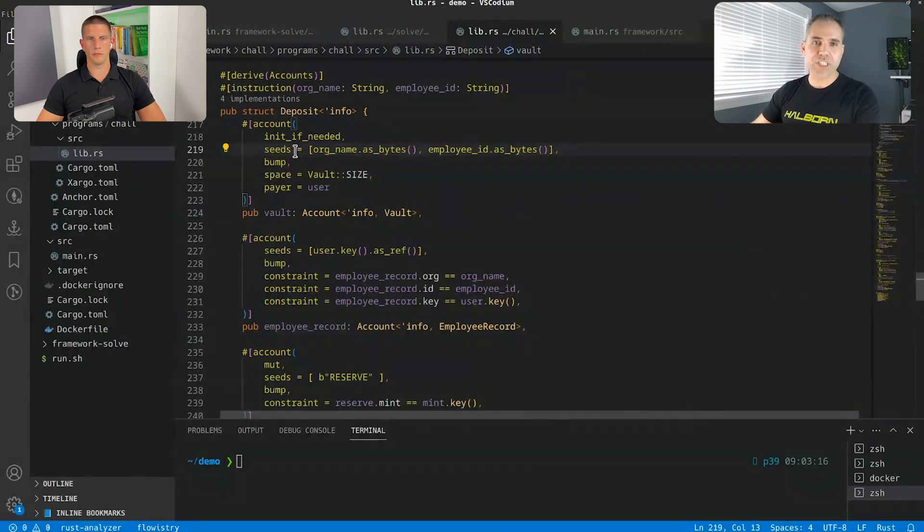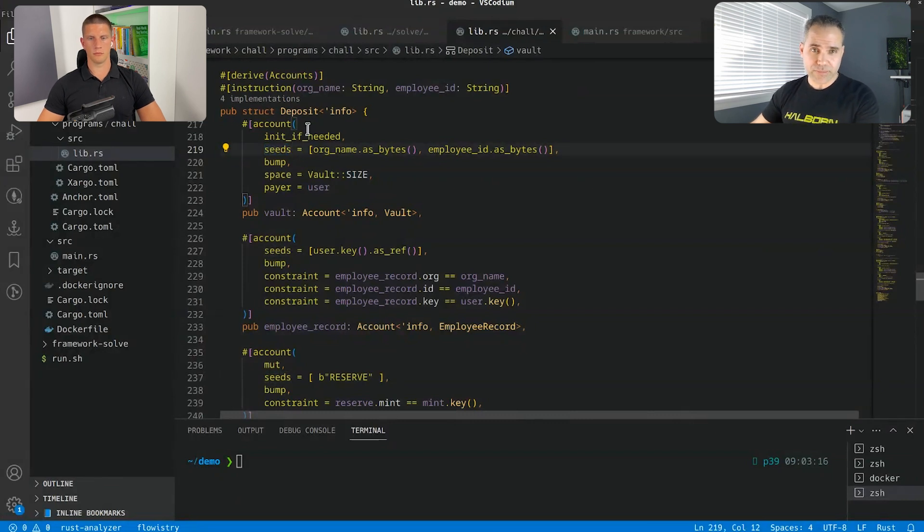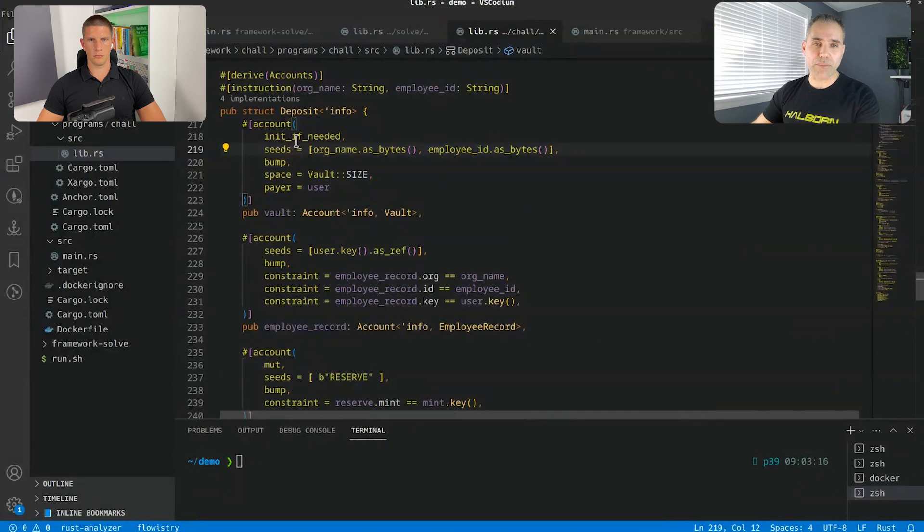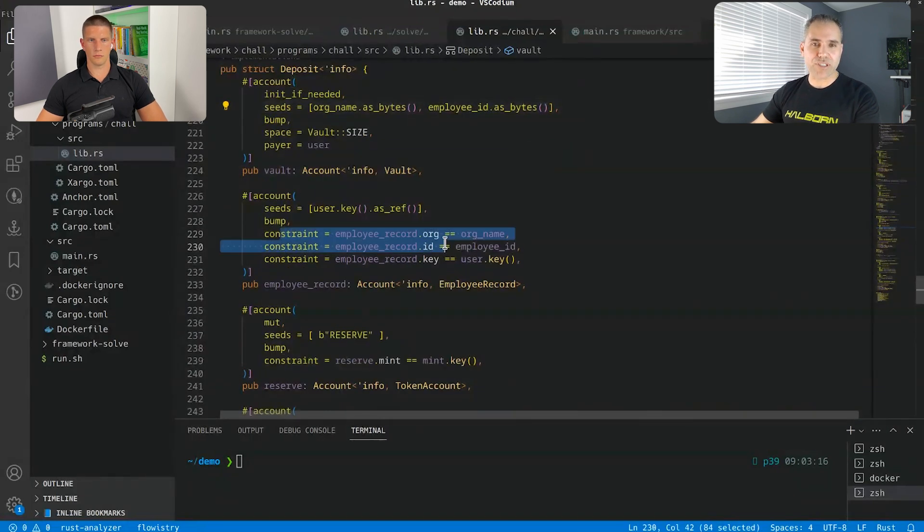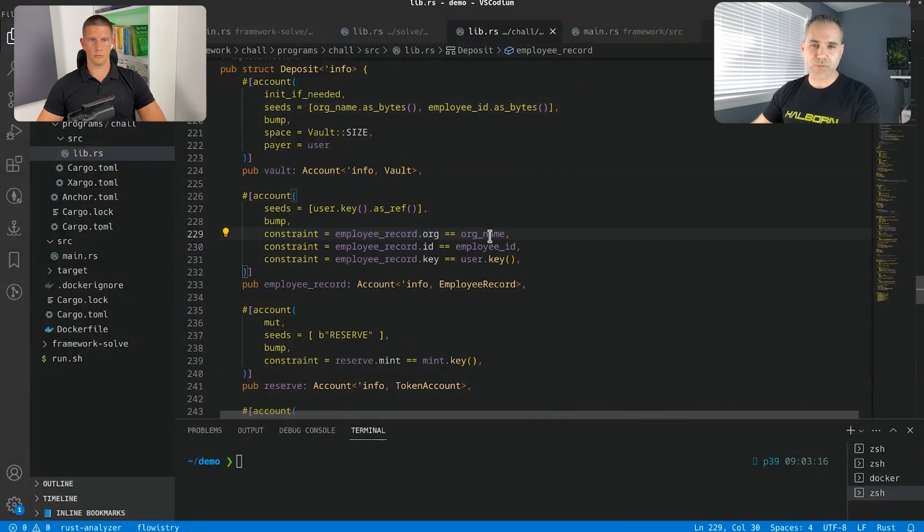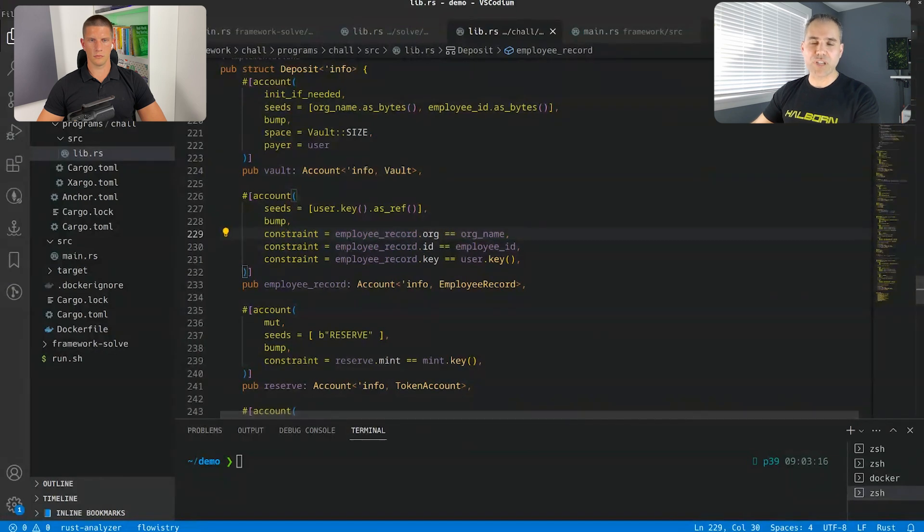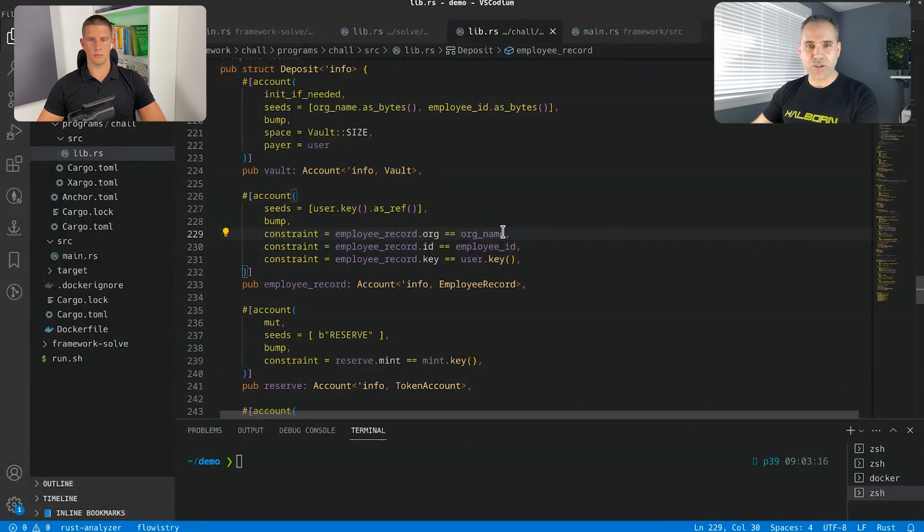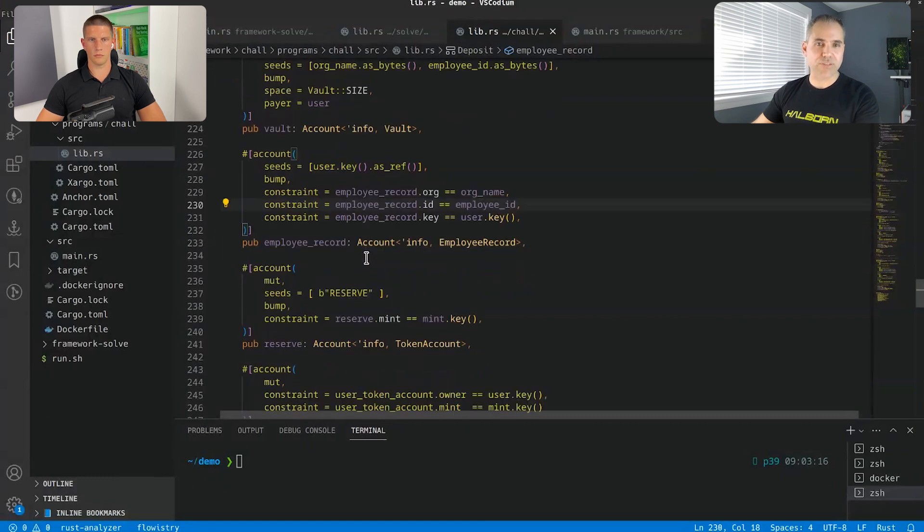So basically in Solana, everything is an account. And so the program as a PDA to do its bidding, basically in terms of transfers. You can see, you have different constraints here that the employee record must be the organization name and it must be also the ID. So we can't really fake the PDA. We can't really fake the token itself.